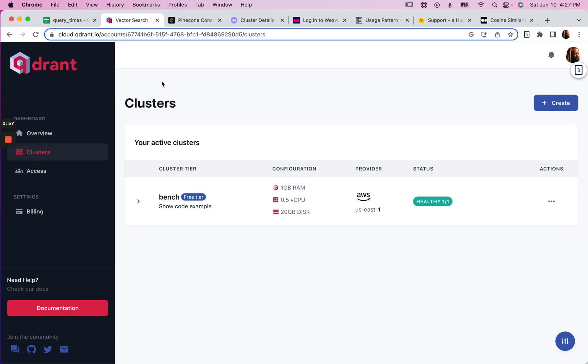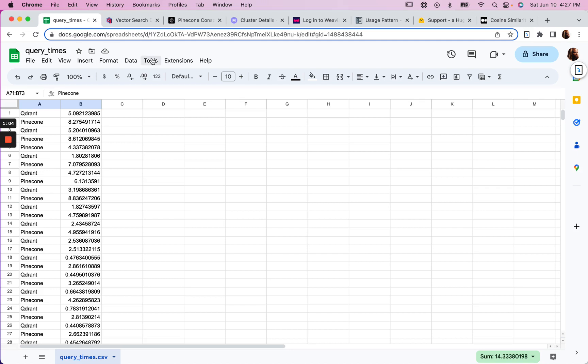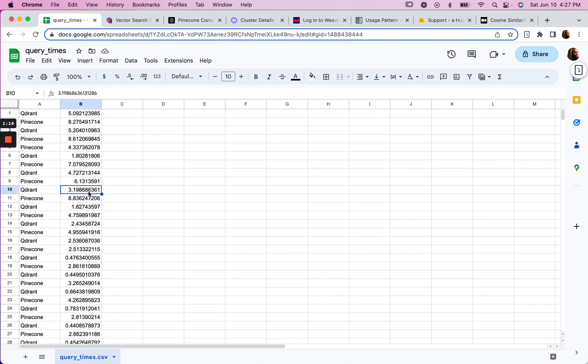But I was able to do some query testing. So on the query side of things, between Qdrant and Pinecone, I found that Qdrant was consistently faster.